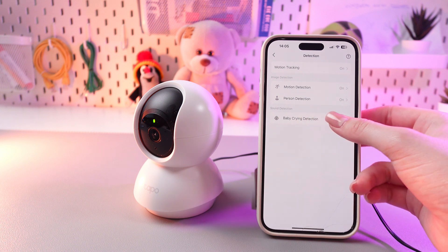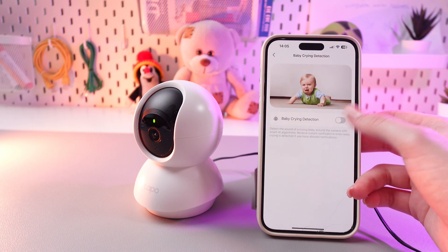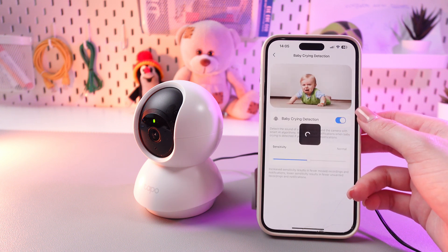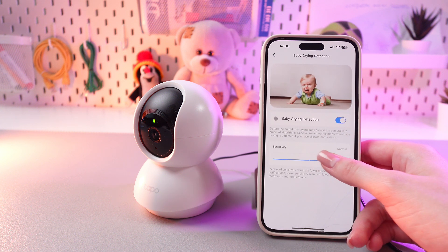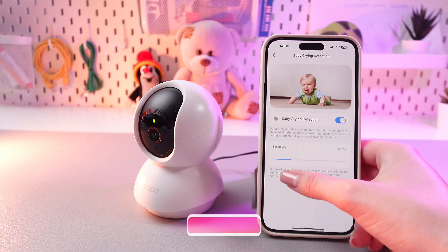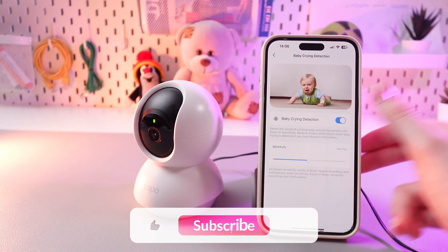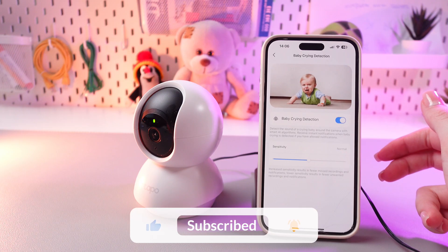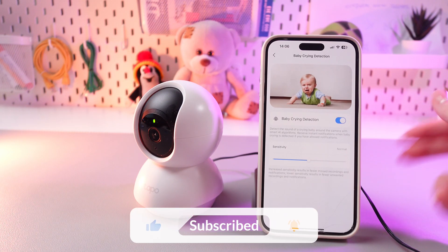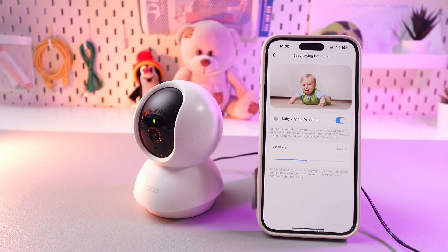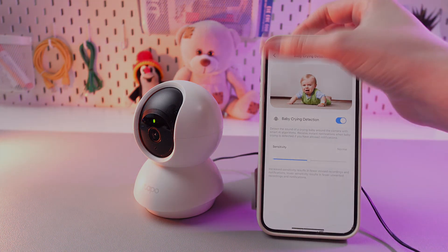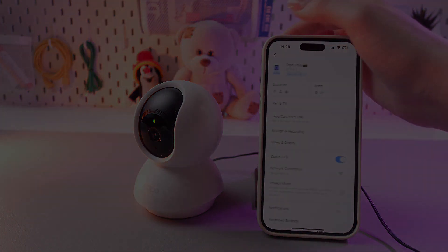You can also enable baby crying detection by tapping on this switcher and choose its sensitivity. And that's it! I hope this video was useful for you — thank you so much for watching!